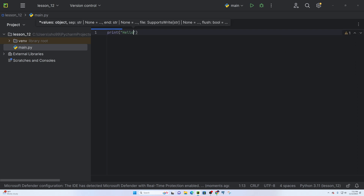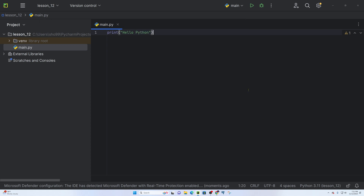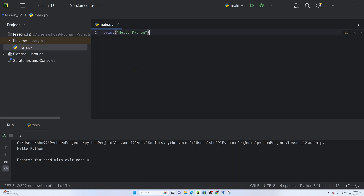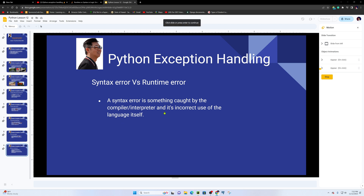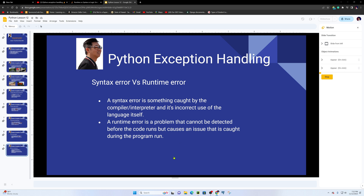Runtime error versus syntax error. A syntax error is something caught by the interpreter — it is incorrect use of the language itself. The Python interpreter catches it. A runtime error is a problem that cannot be detected before the code runs but causes an issue that is caught during the program run.